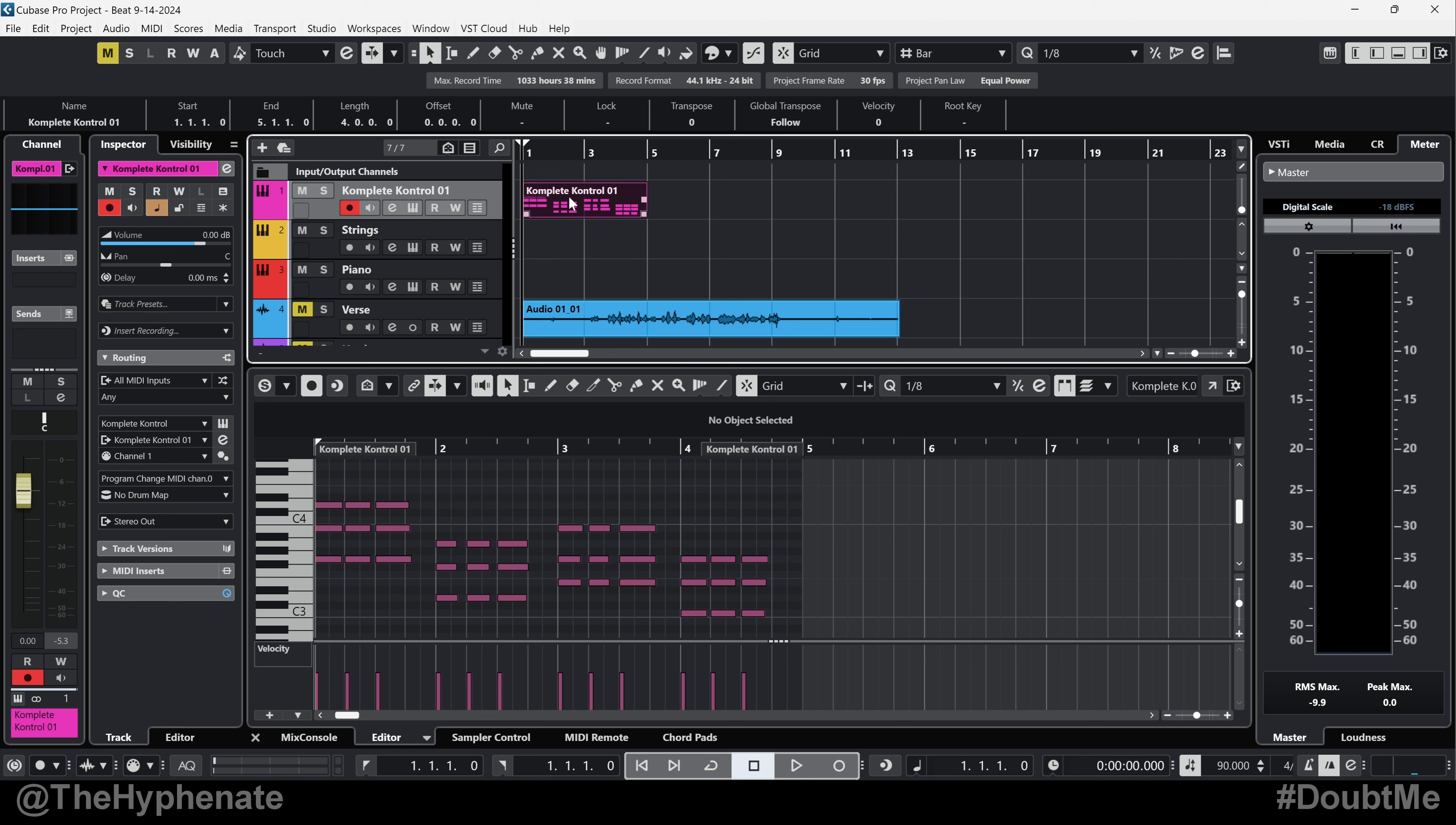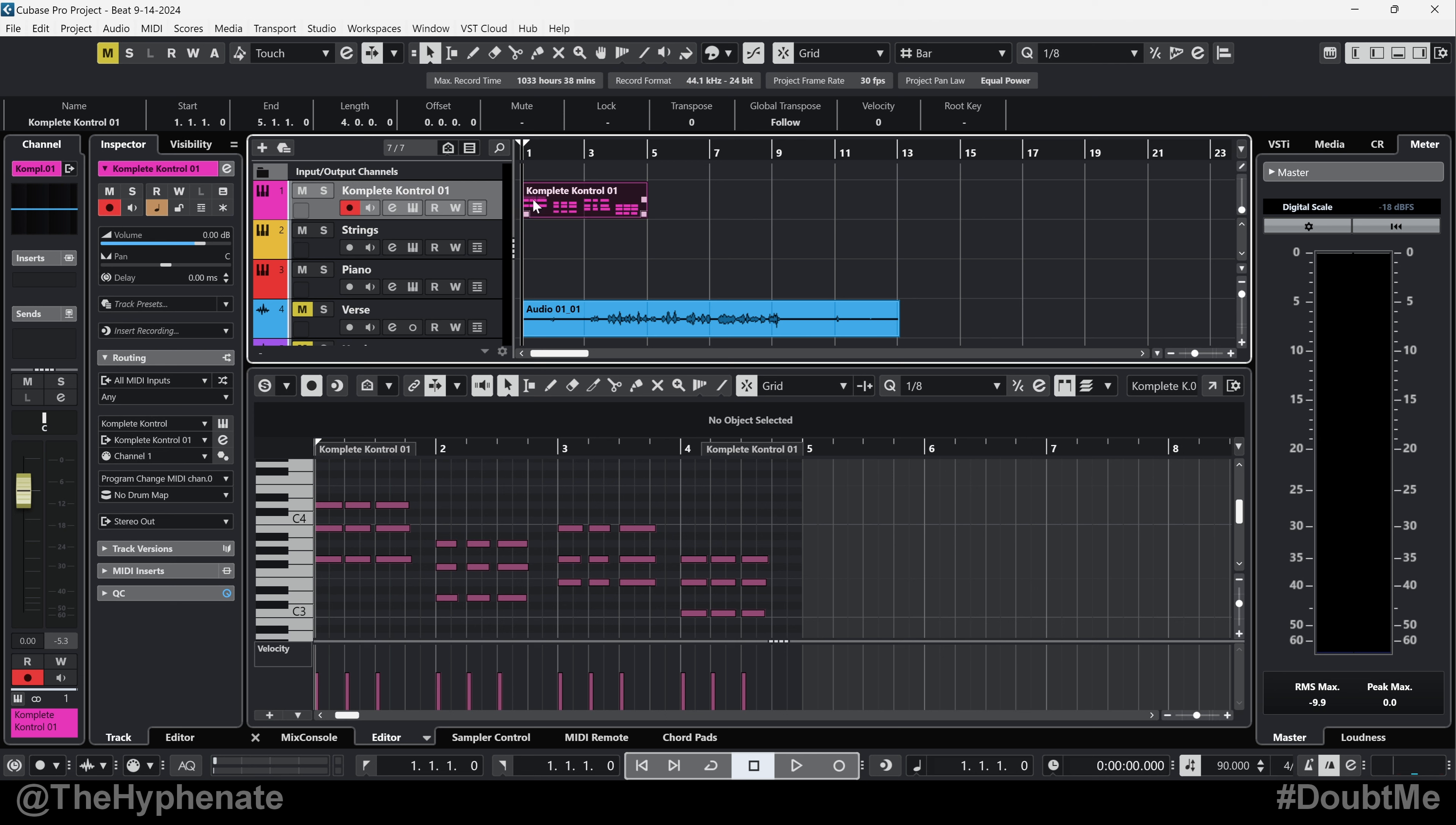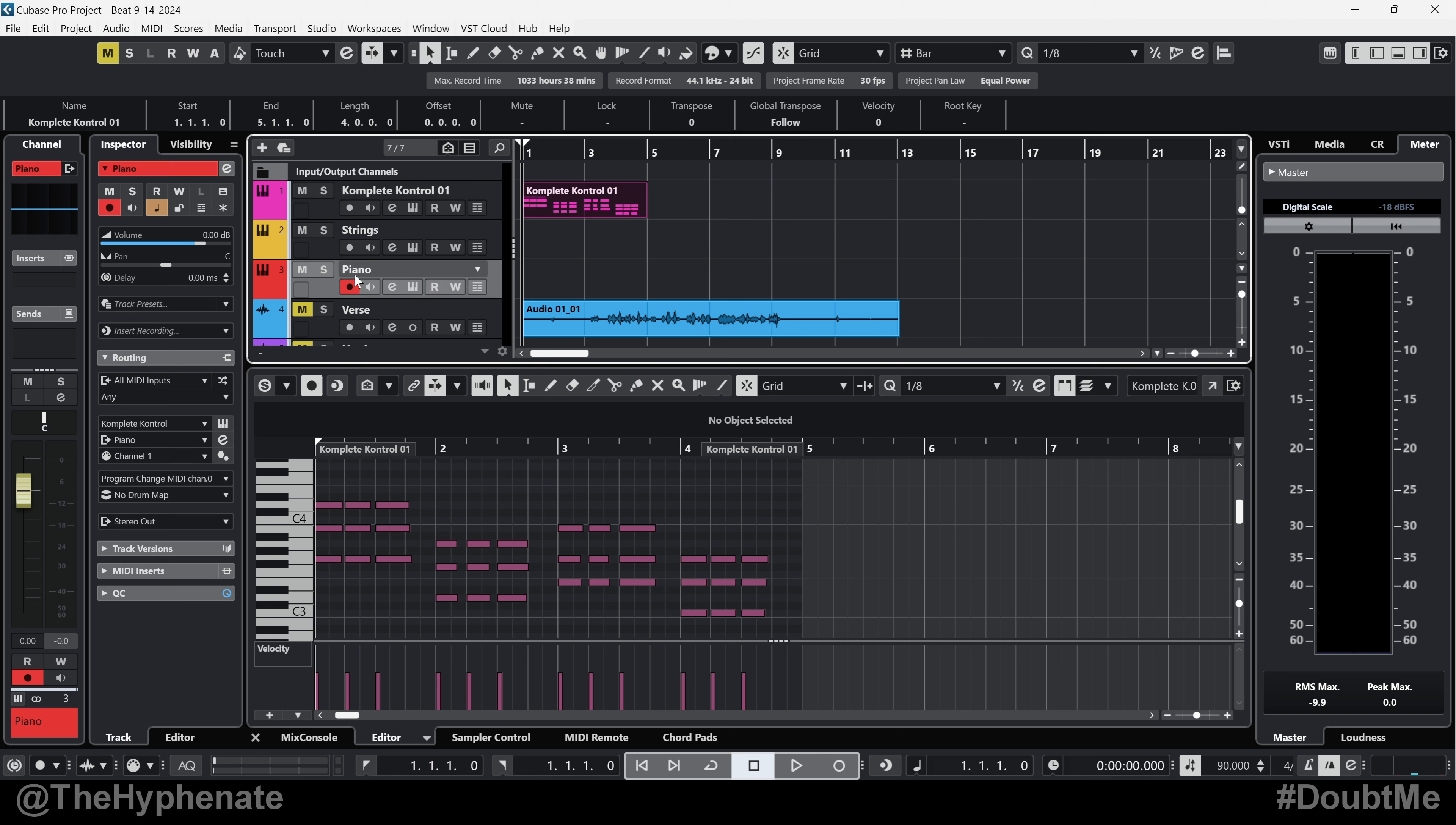So I recorded this MIDI chord progression with the complete control VST. And let's say I wanted those exact same notes, but on a different instrument like these strings, piano, pretty much whatever you rename your track to be.